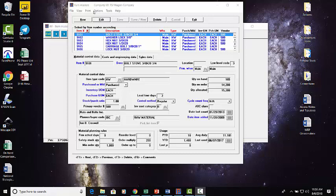We're entering sales orders, purchase orders, and creating shop orders. If we're in a make-to-order environment, we're even doing that as a byproduct of creating sales orders in some cases. We run our MRP, and then what do we get?